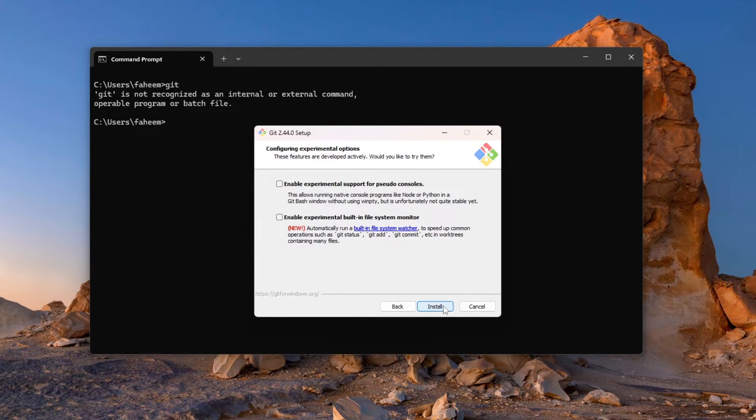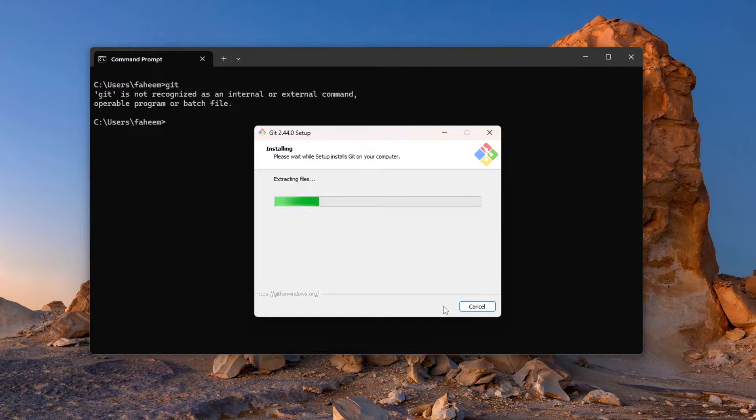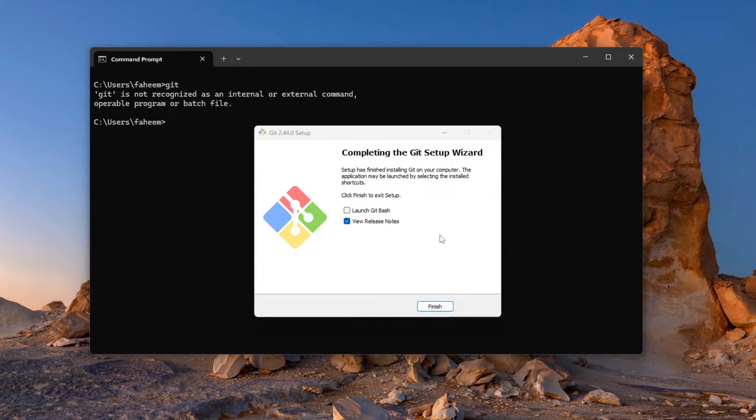So Git has started installing. So Git is installed successfully.